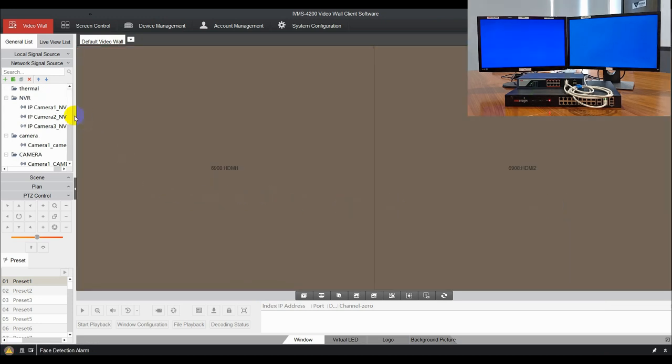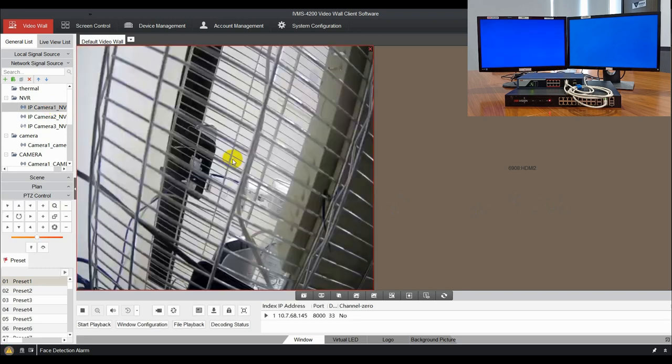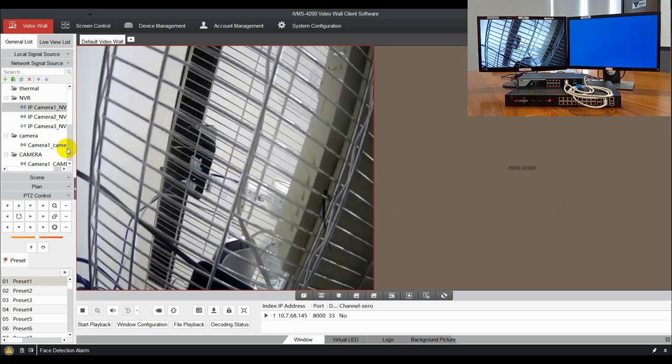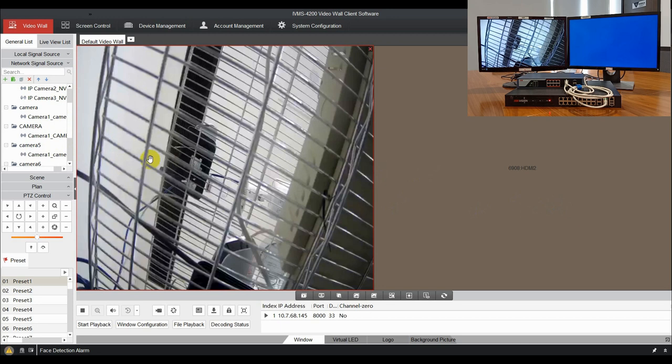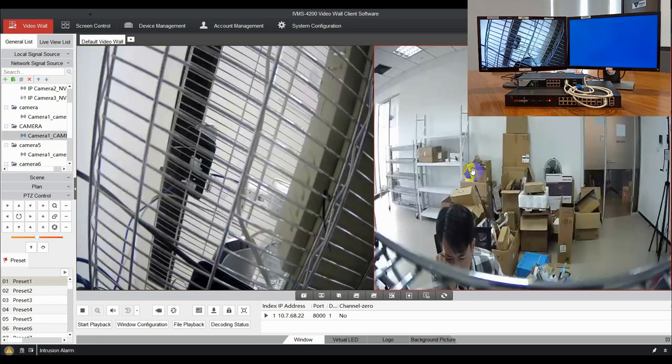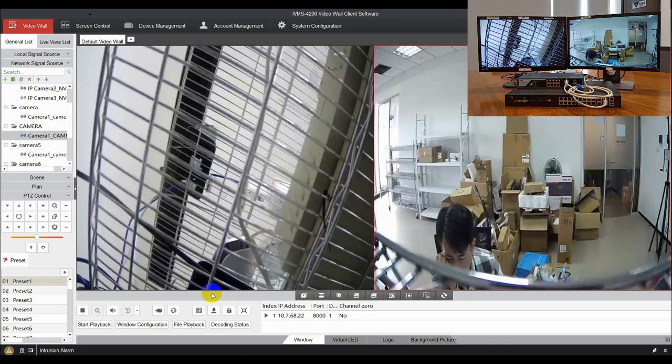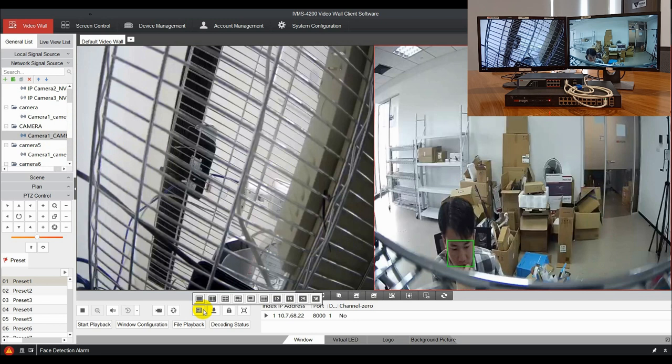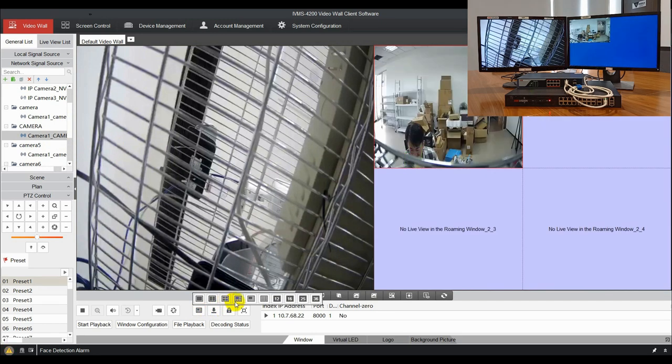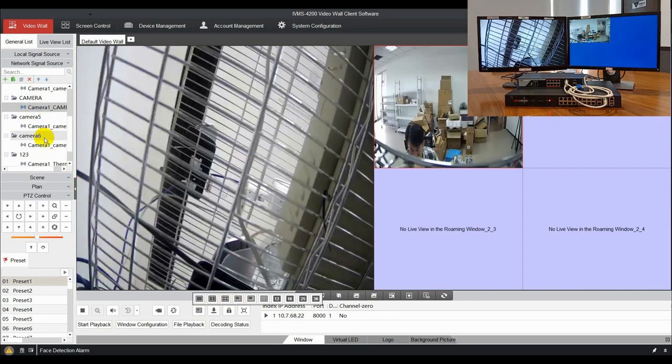Next, go to the video wall interface, drag the input signal from the camera list to the video wall. The camera will be decoded on the corresponding display unit. Also, you can make window division by clicking the window division button.